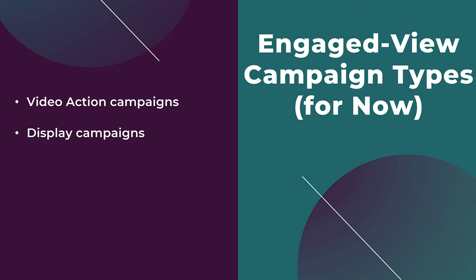Next, engaged view conversions are available for display campaigns. This is because you can add videos to your responsive display ads. And these display ads containing your video can appear on a variety of websites and apps.